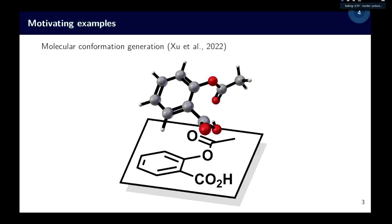There are settings where we truly care about probabilistic modeling and not just a deterministic guess. One is in molecular conformation, where you have access to a molecular graph and would like to predict the 3D structure of a molecule. Because of temperature fluctuations, the 3D structure is not fully frozen — it fluctuates. Depending on the molecule, there may be different metastable structures, so there's a full distribution over the 3D positions of each atom.